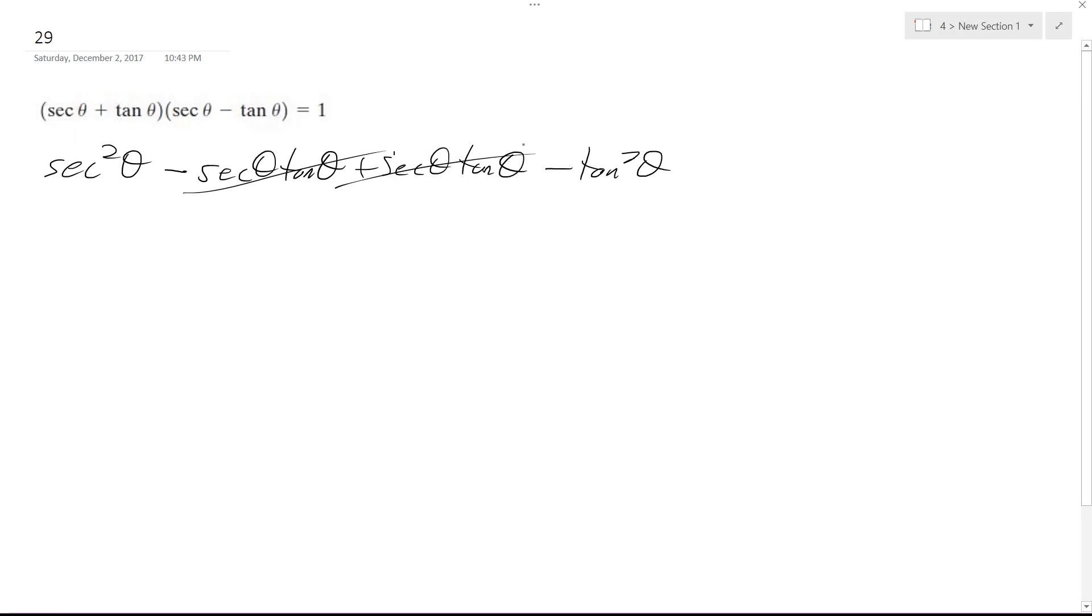So the middle terms cancel out, and then we get secant squared theta minus tangent squared theta. Now this is equal to one, but let me prove it.